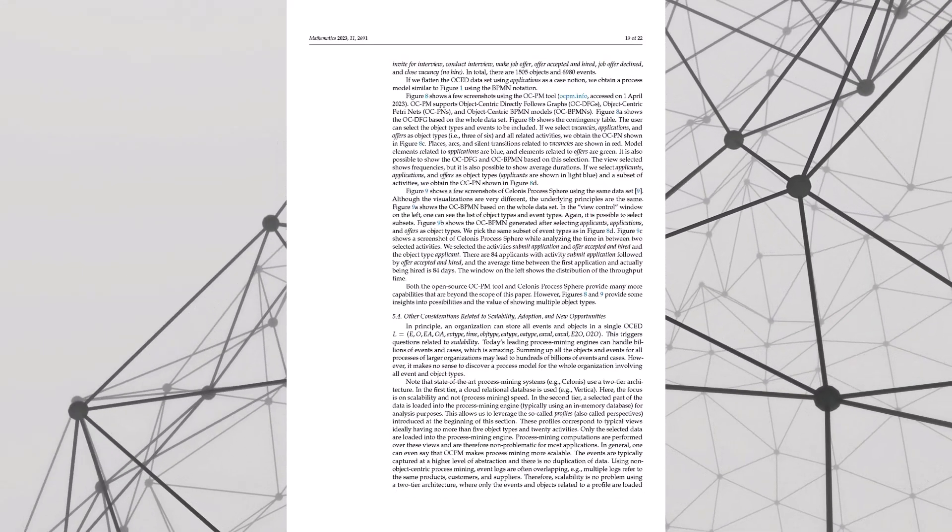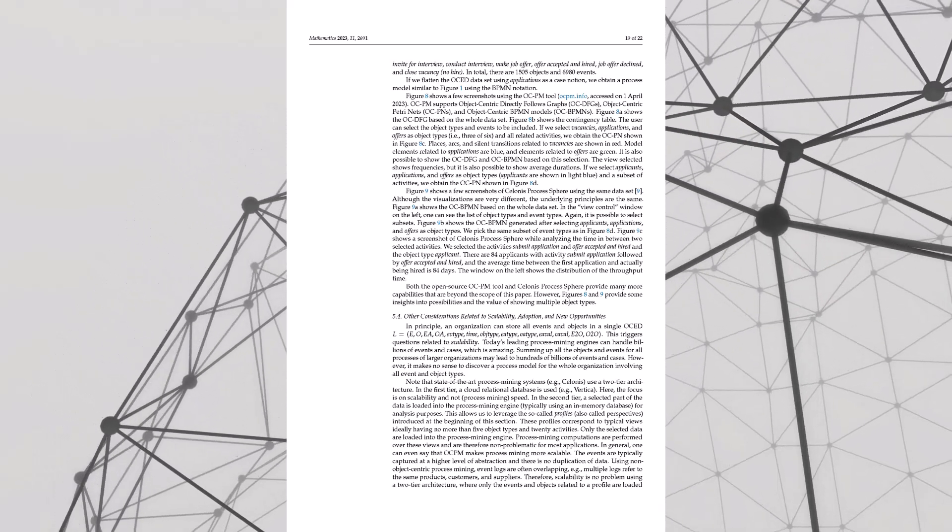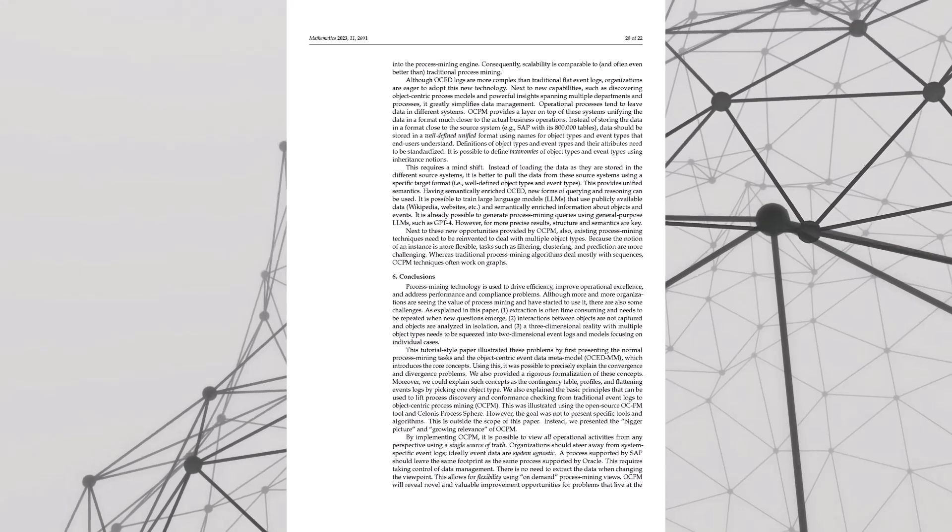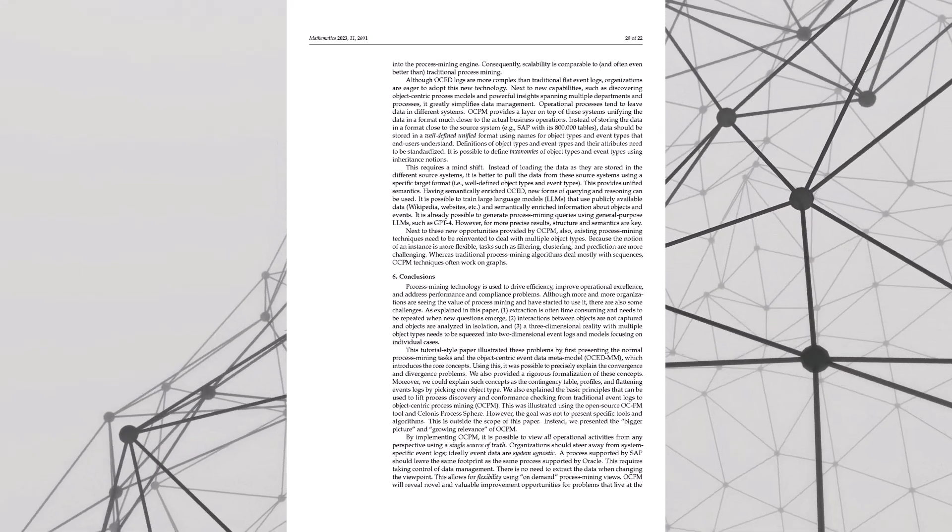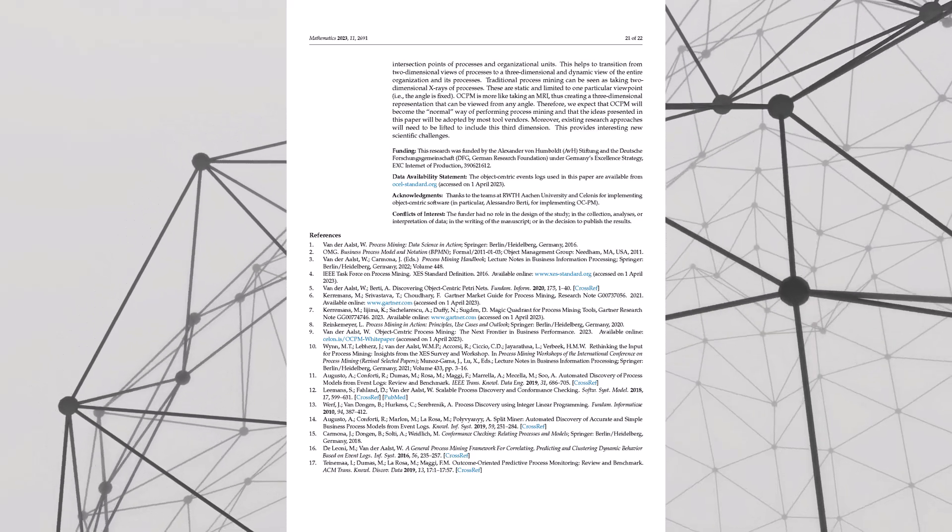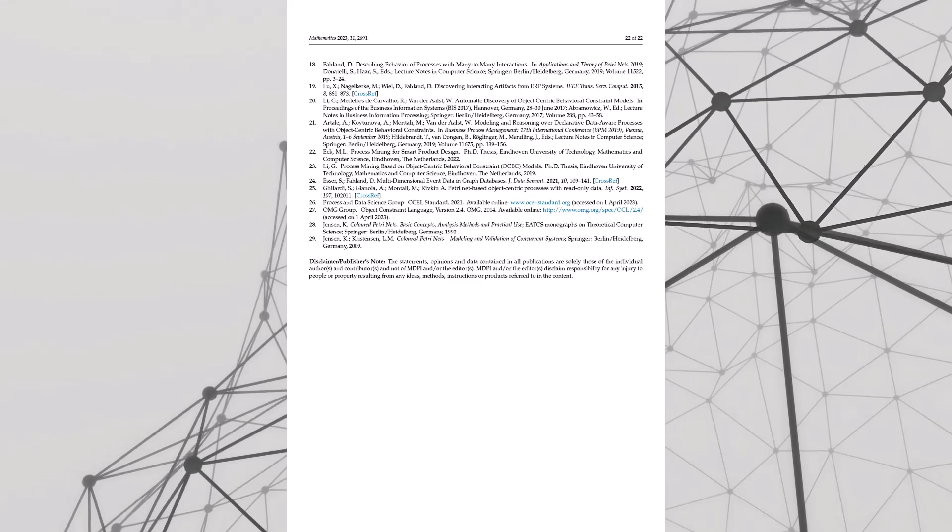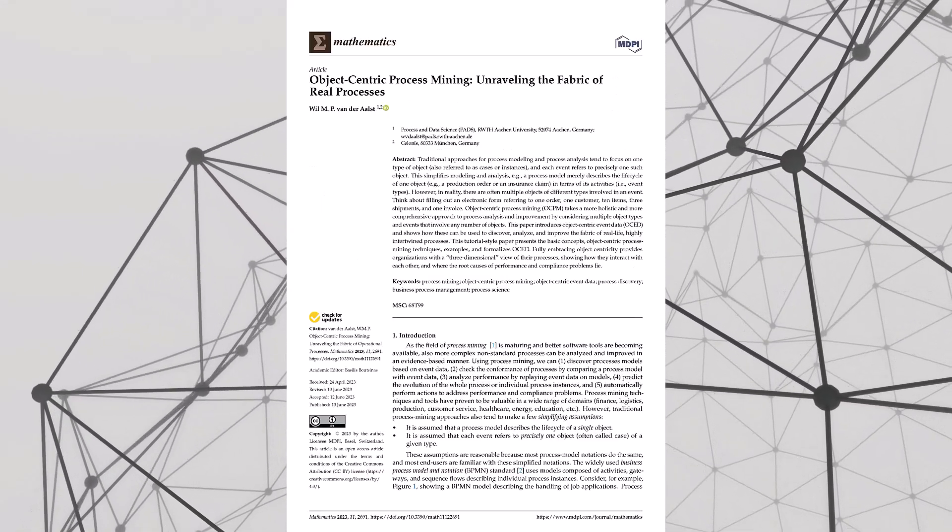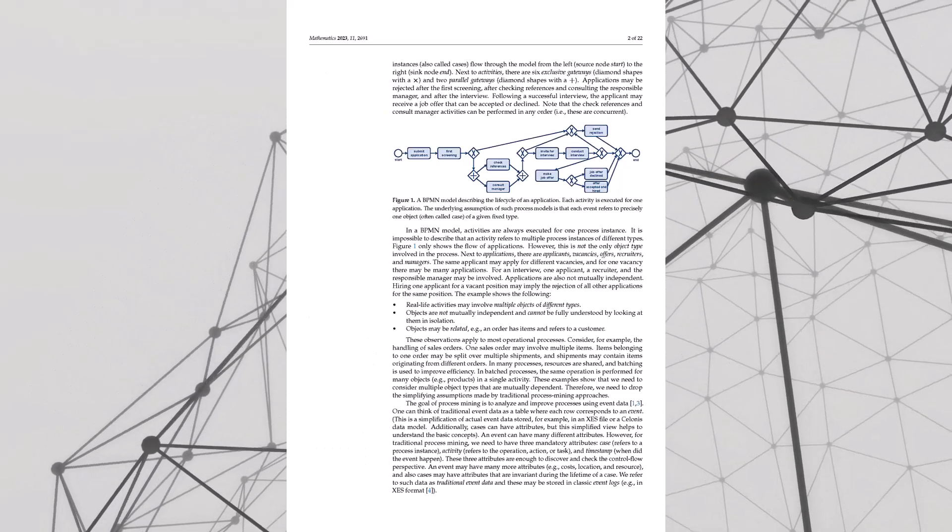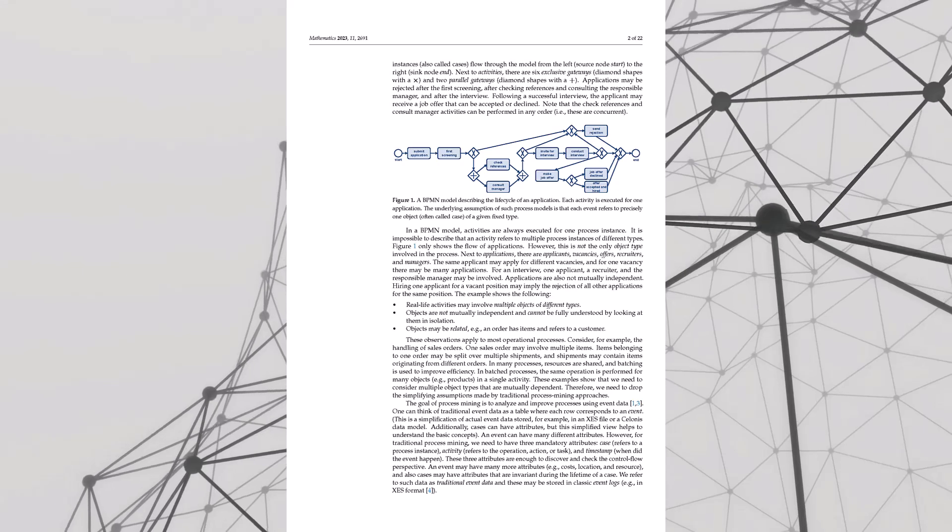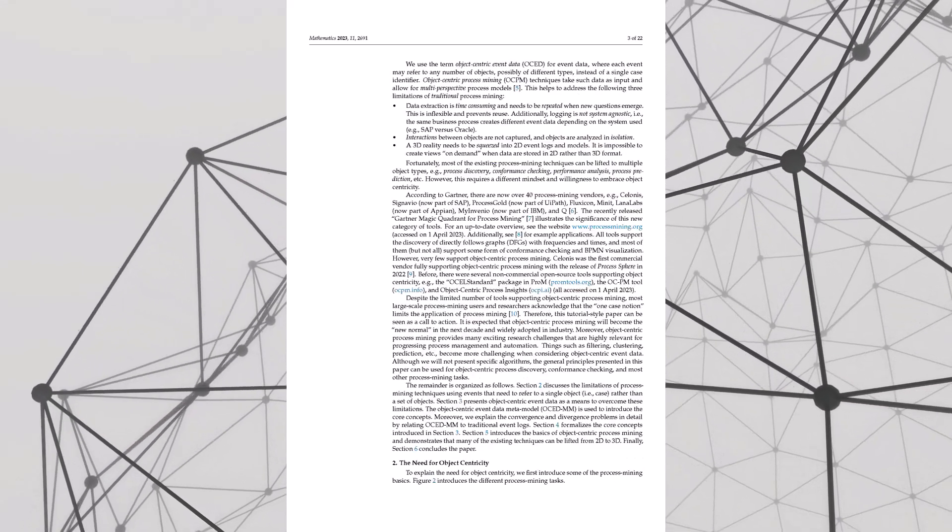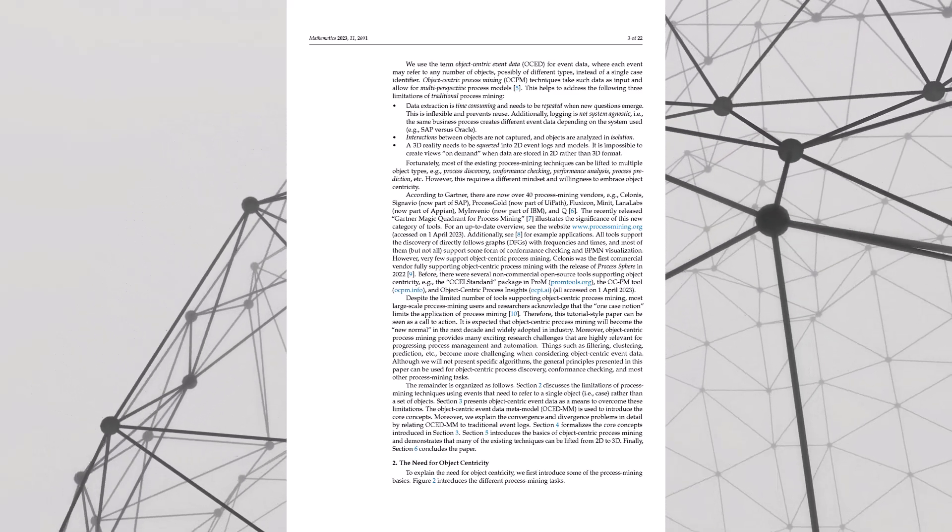And once you see the full picture, you can't unsee it. You start noticing the gaps in those traditional methods. The paper calls these gaps the convergence and divergence dilemmas. Sounds serious. Oh, they're serious. Think about it: what if you're making decisions based on bad data? We're talking about that order handling example the paper uses, where instead of just looking at the whole order like one big blob, we zoom in on each item.